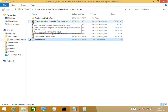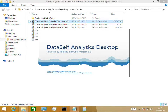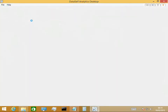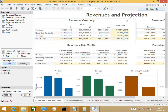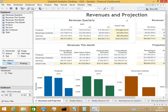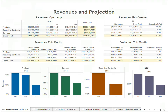I'm going to open the first one by double-clicking it. Depending on your screen resolution, things can look a little cramped. Typically most people will use a bigger resolution, but even if you're using a small one, you can click the presentation mode button and the dashboard will fit nicely on your screen. This first dashboard shows revenues and projection.